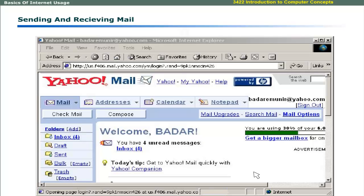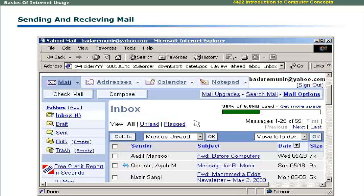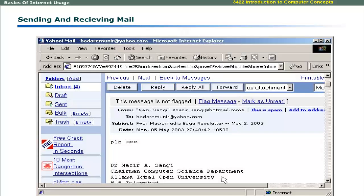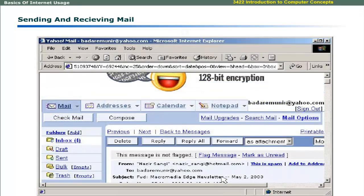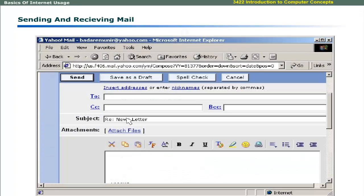When you click on Inbox button, the received emails are displayed. You can select any mail and view it. You can use the Compose button to compose an email to be sent to another recipient.